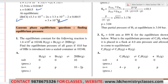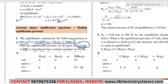The equilibrium constant for the following reaction is given at a certain temperature. This reaction is given, and its equilibrium constant is given. Find the equilibrium pressure of all gases if 10 bar of HBr is introduced into a sealed container at 1024 Kelvin. So initially HBr has 10 bar pressure, and the other species have zero pressure.